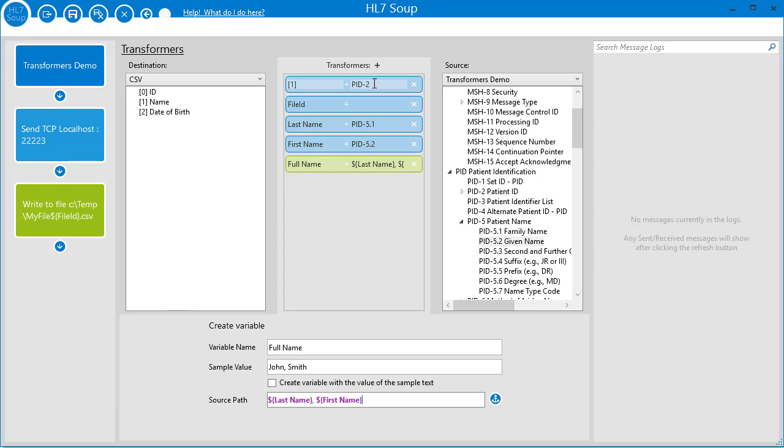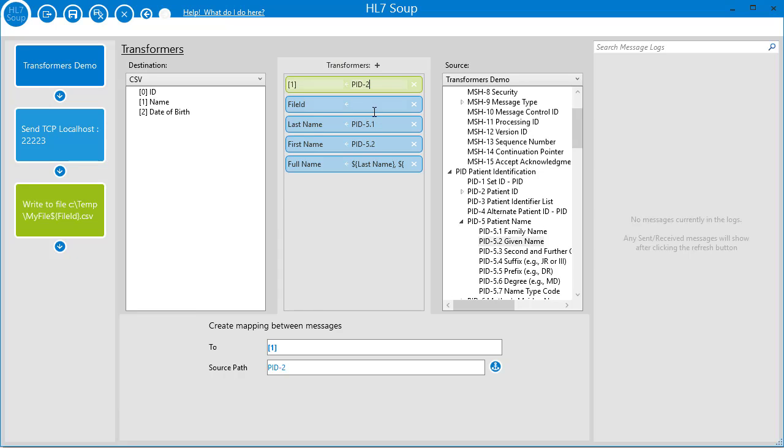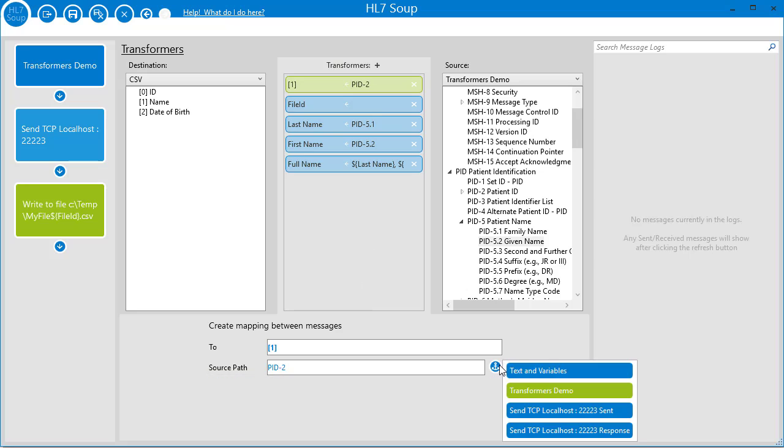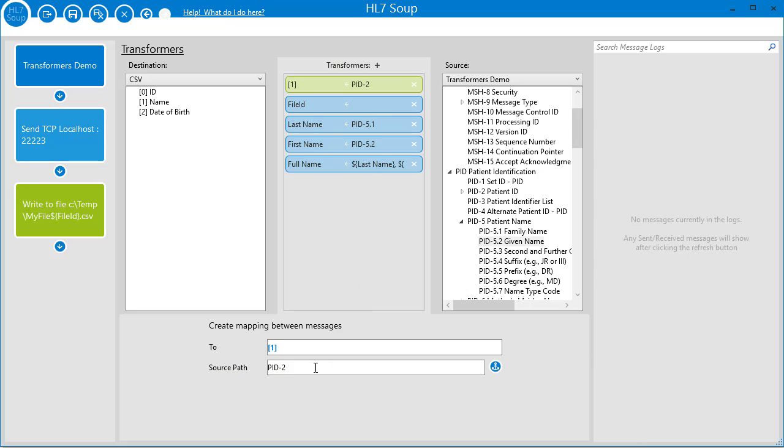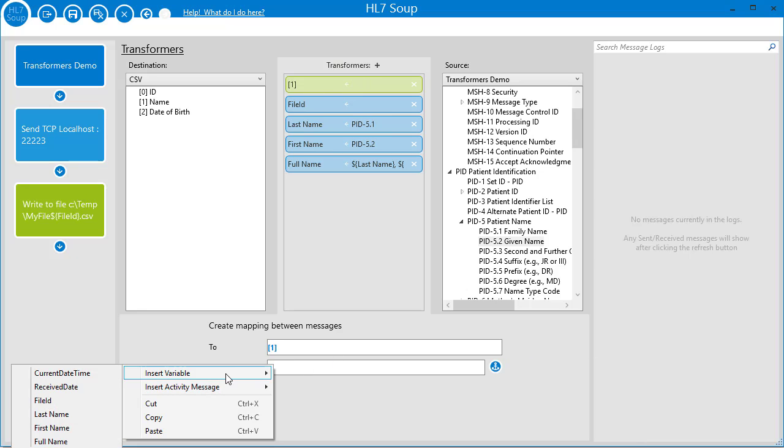So now our full name variable is ready. We just head over to my earlier transformers, change its source to text and variables, and add in the full name variable. Done.